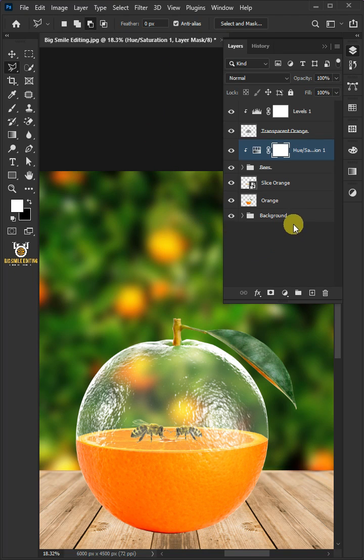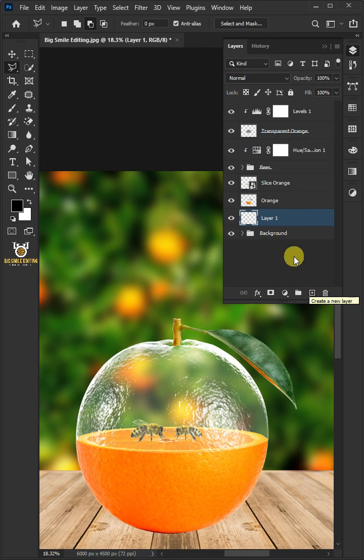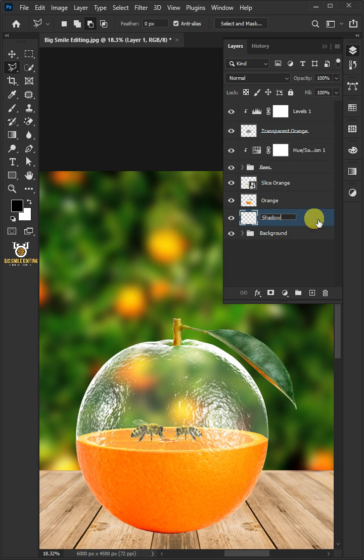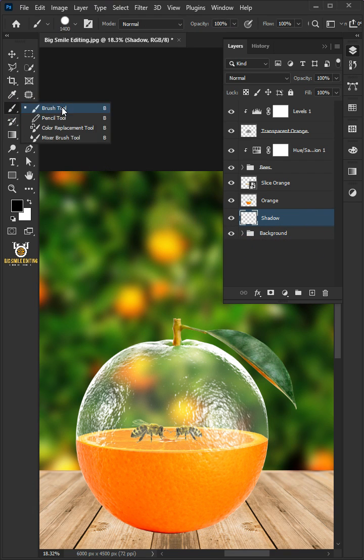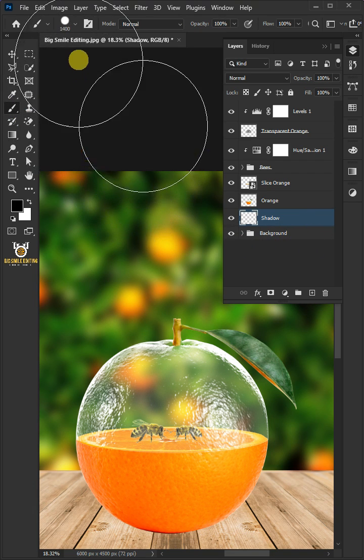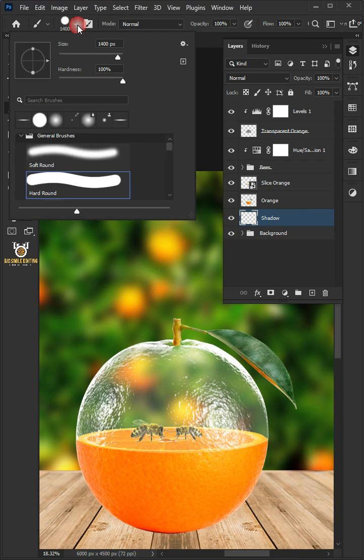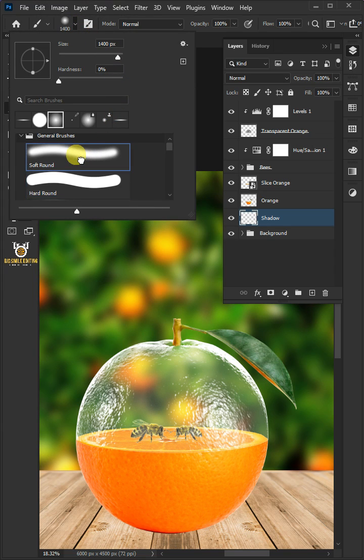Select the bottom layer, then make a new layer and rename it Shadow. Select your brush tool from the toolbar. Click the brush picker at the top, select the soft round brush, and then adjust the brush angle.